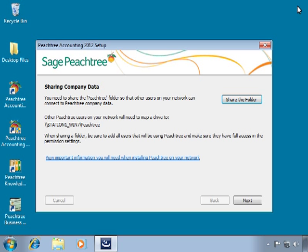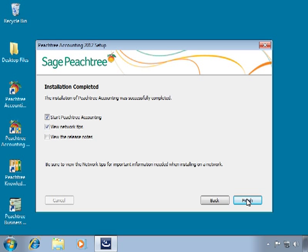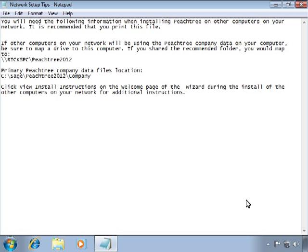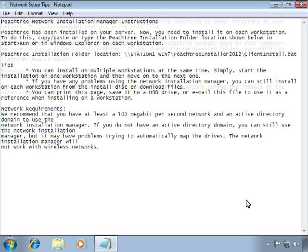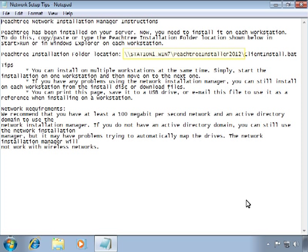Now that we've shared the folder, let's click Next. When the installation is complete, a final window will appear with three options: Start Sage Peachtree Accounting, View Network Tips, and View Release Notes. We will leave View Network Tips checked and then click the Finish button. If the Network Installation Manager was not selected during the server installation, the Network Setup Tips will provide important workstation mapping information and the location of Sage Peachtree's datapath on the server. If you selected the Network Installation Manager, the Network Setup Tips will also include the location of the setup files copied during server installation and the custom workstation installation file. Print the Network Setup Tips and refer to them as you install Sage Peachtree on each workstation.